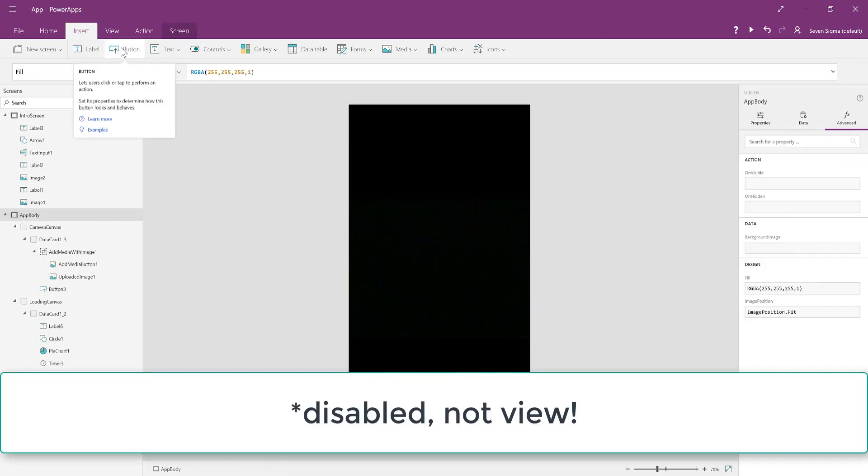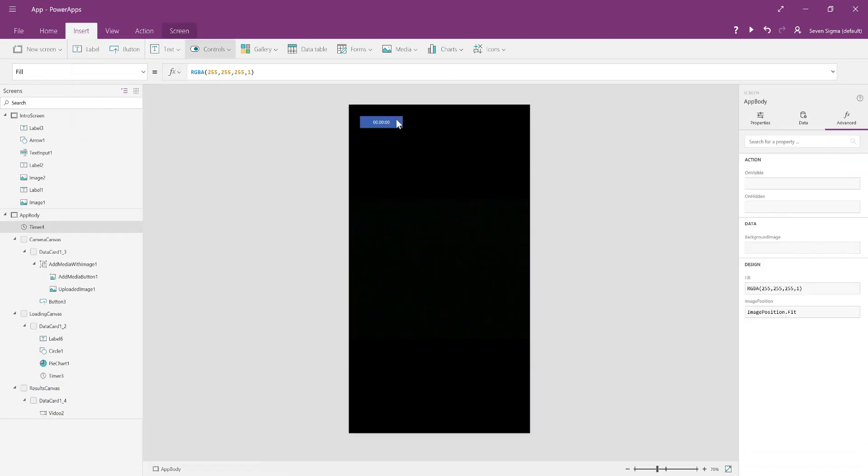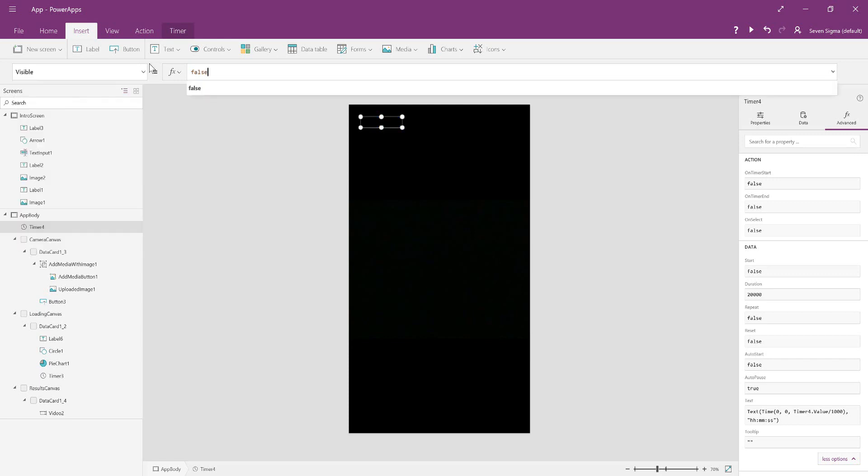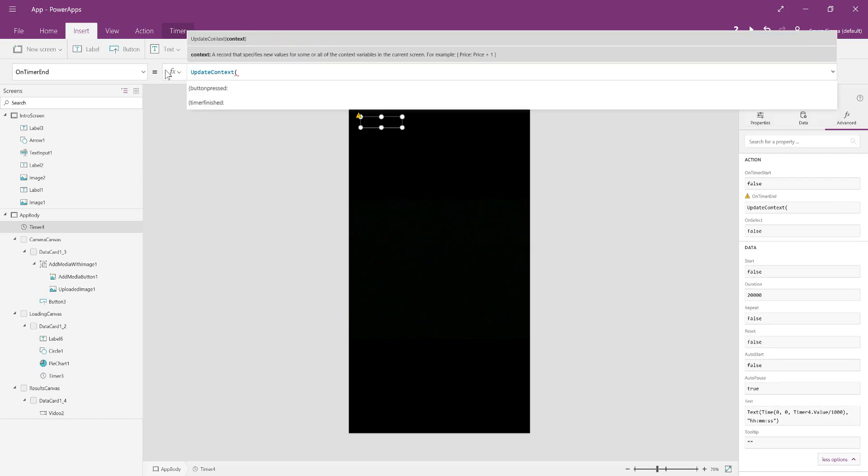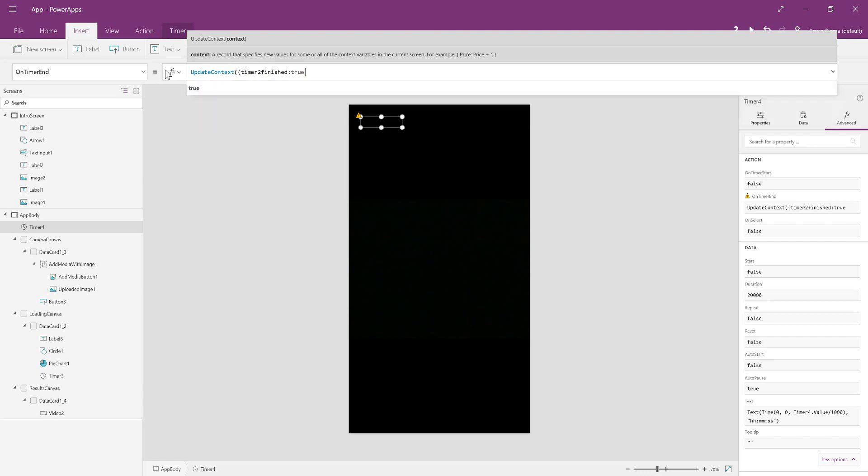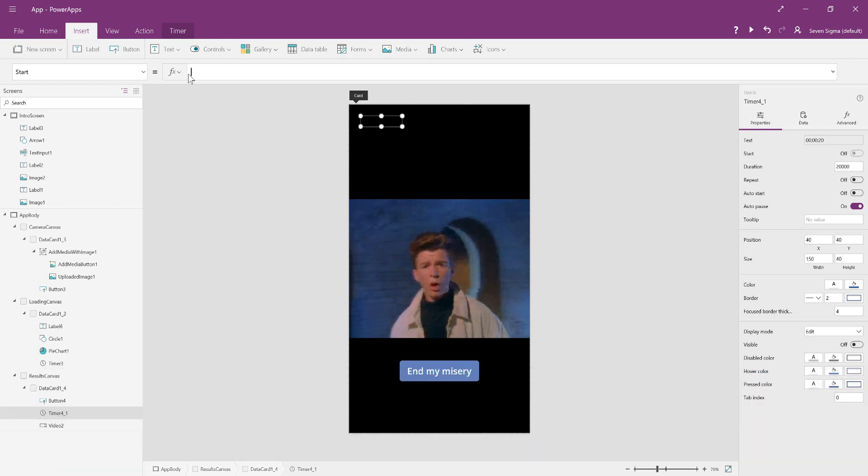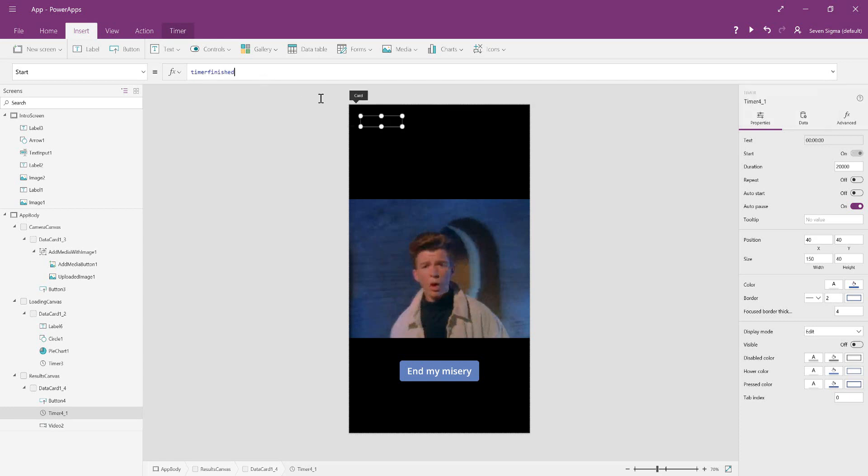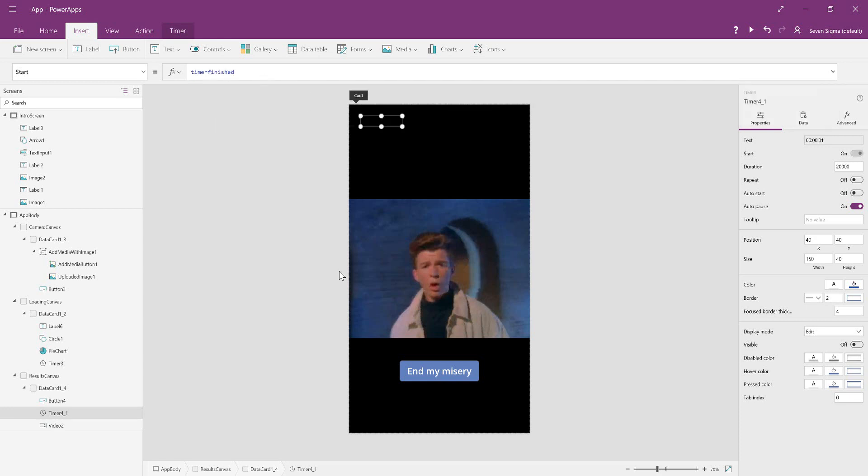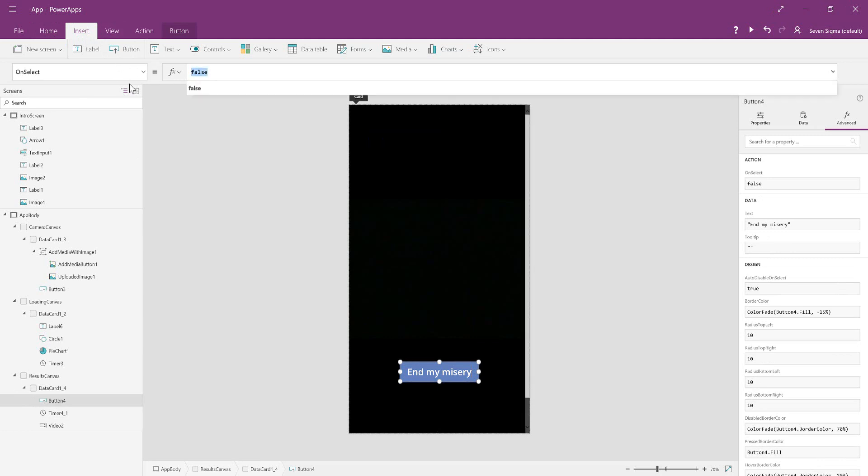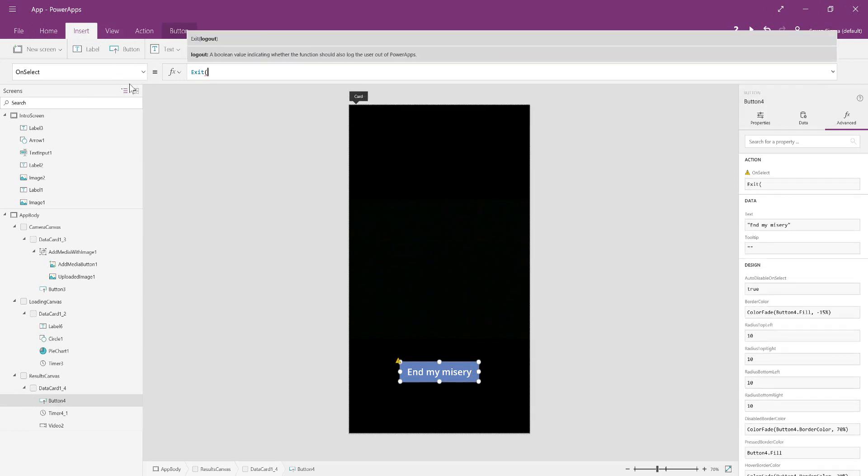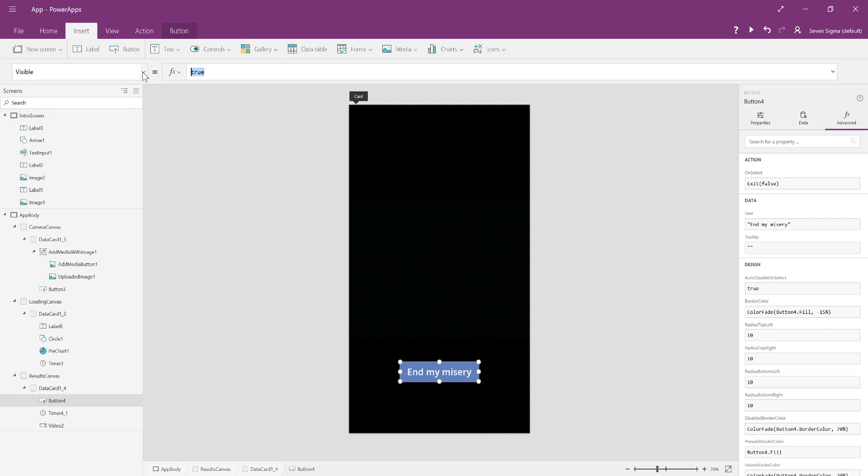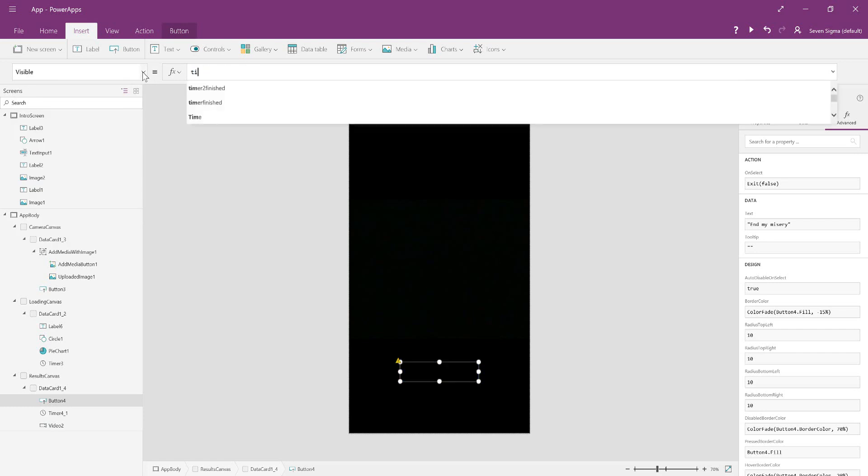We're going to insert a timer control. Again, it's going to be invisible—doesn't matter where it is. Duration is 20,000. Visibility is false. We also want on timer end to do another variable—UpdateContext—and make a new one called timer2Finished, set to true. We want the timer to start when the other timer has finished, so we're going to set start as timer1Finished. Then we're going to add a button control. On select, we want to exit the app. We don't want the user to log out, so we'll put false. Visible is set to say it's only visible when timer2 has finished.